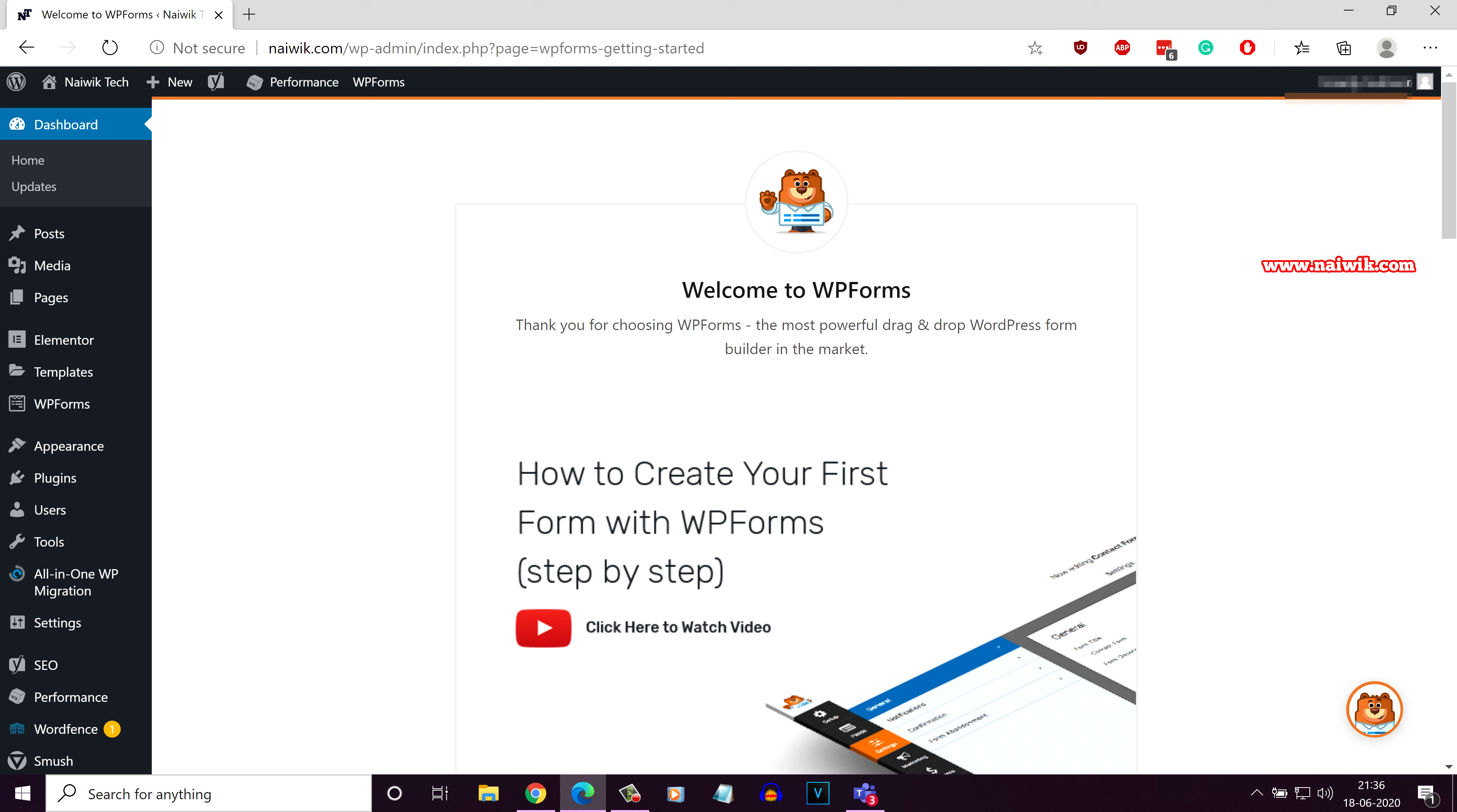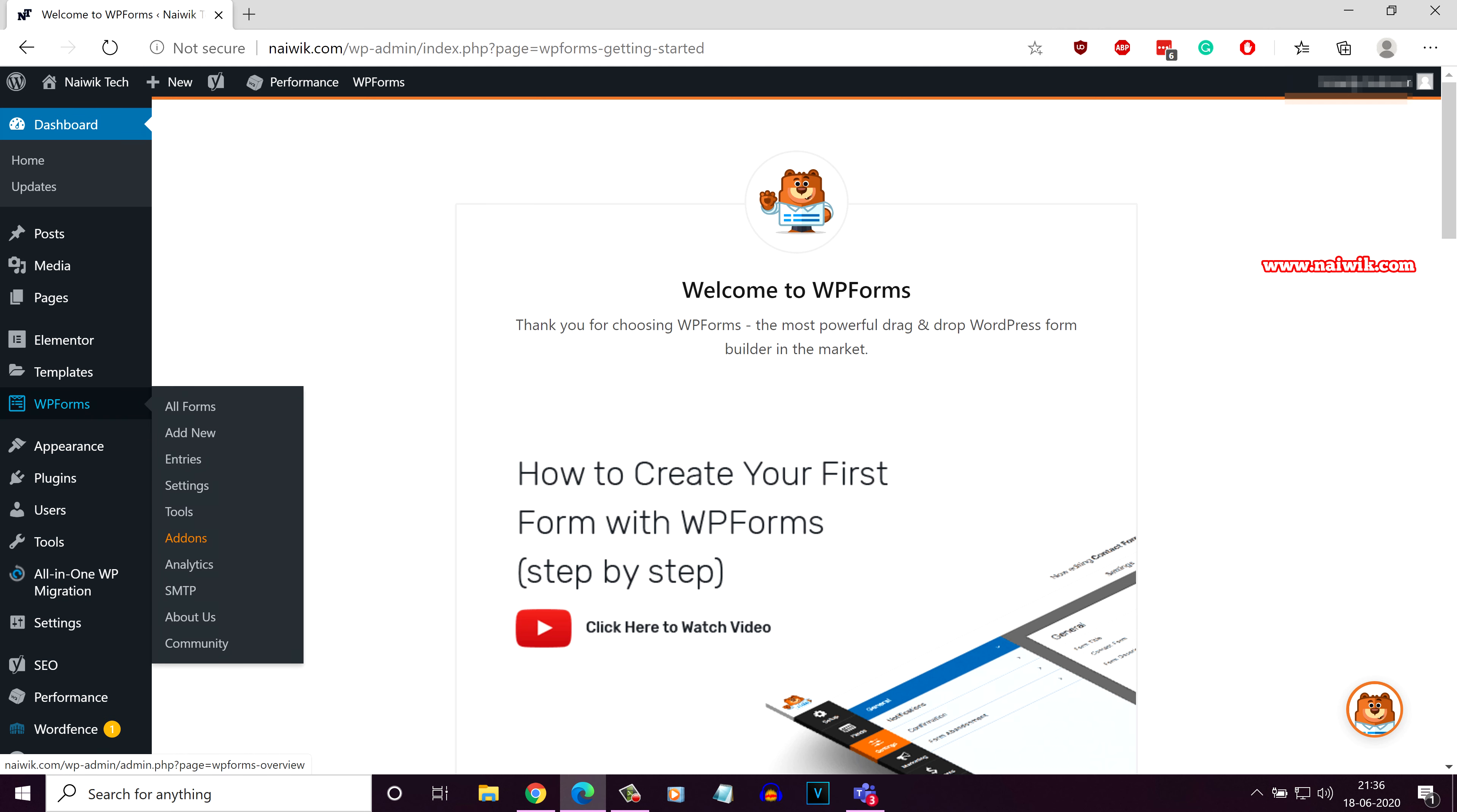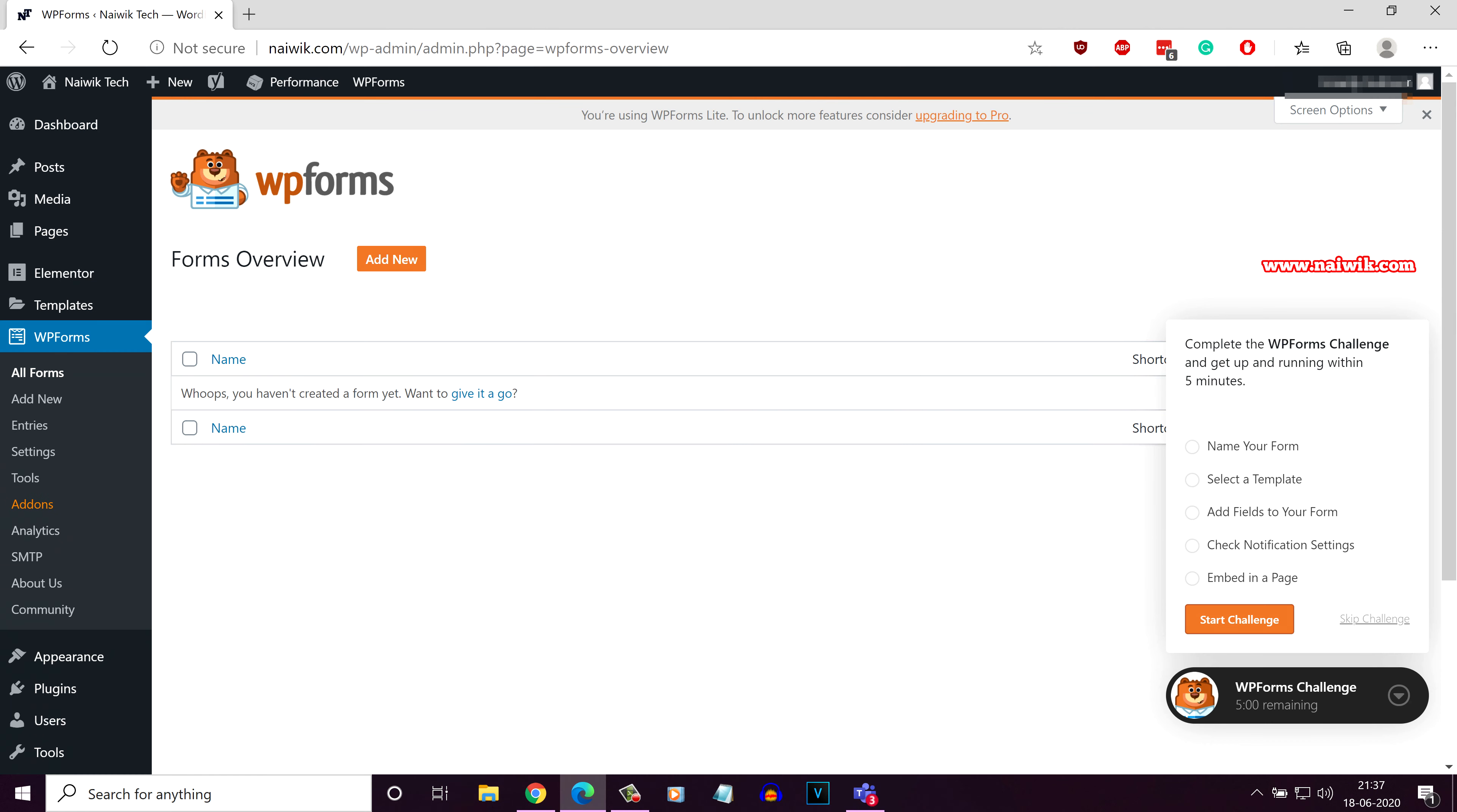Once the plugin is activated, from the left side menu, you can see there is an option called WP Forms, click on that. Here you can see what the user interface will look like.